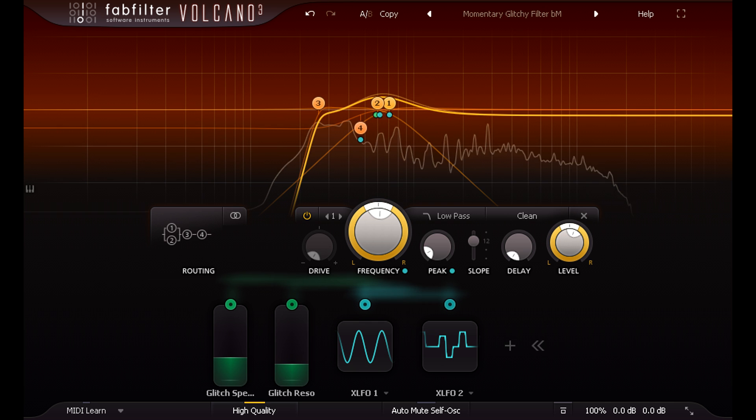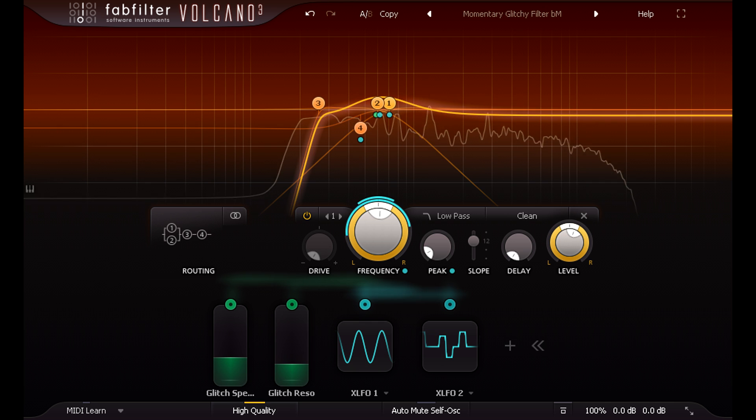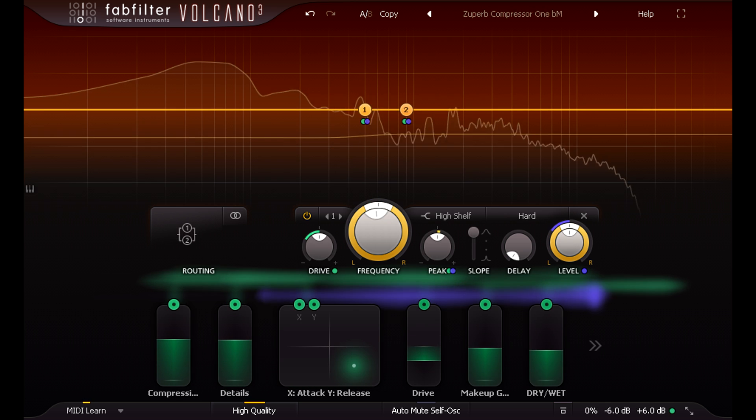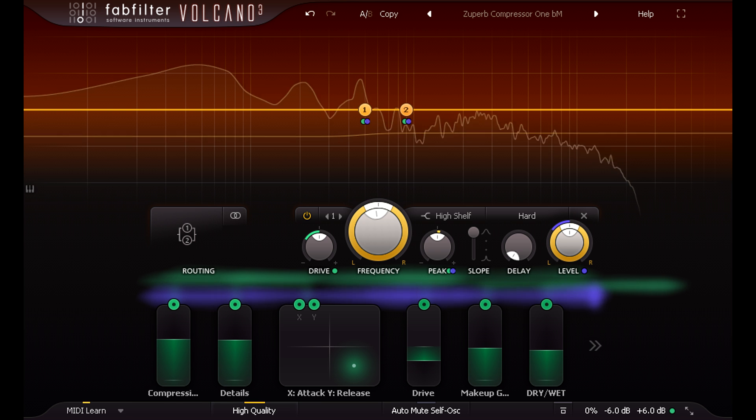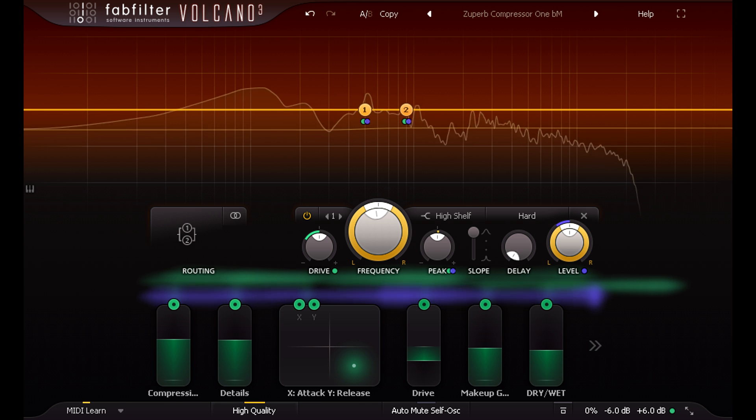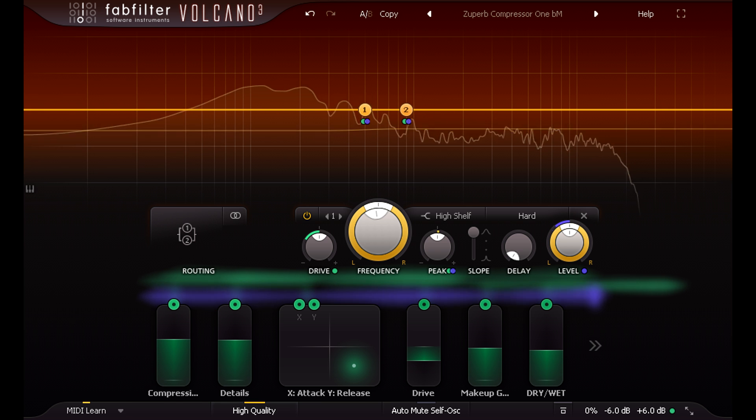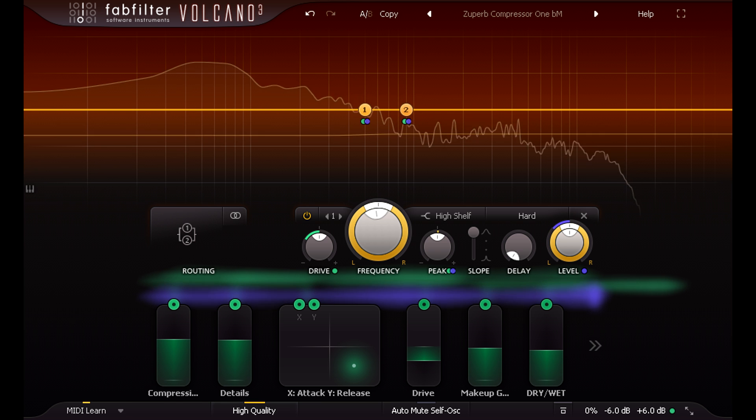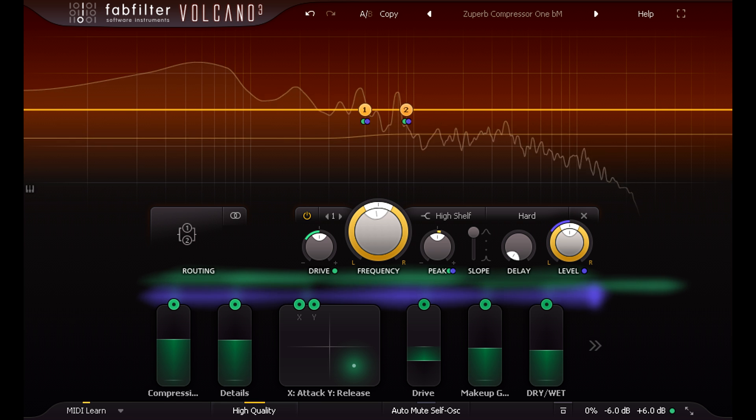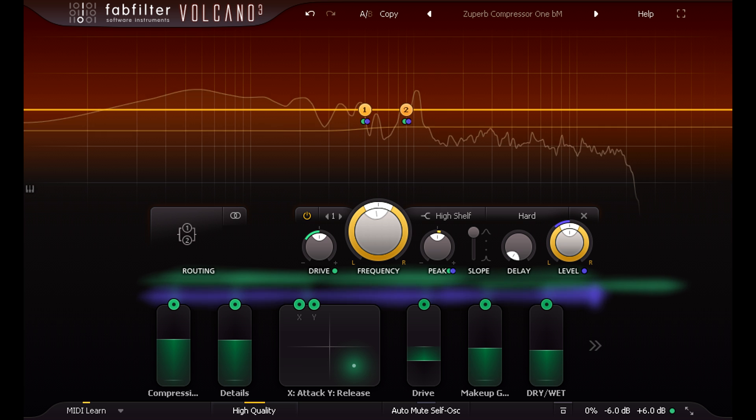Speaking of dynamics, you probably didn't expect to find compressor presets in a filter plugin, but you've been listening to this one on the Mixbus for the whole video.